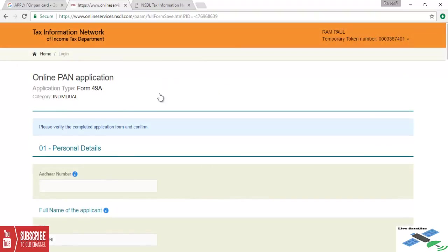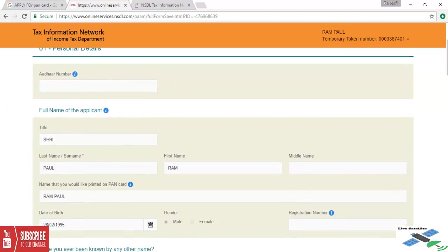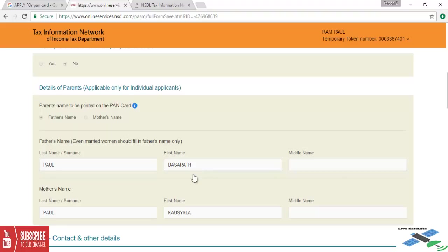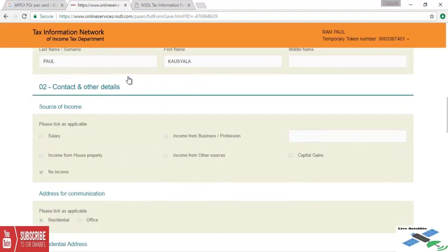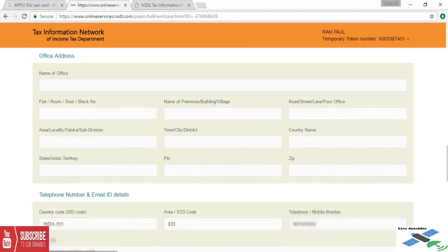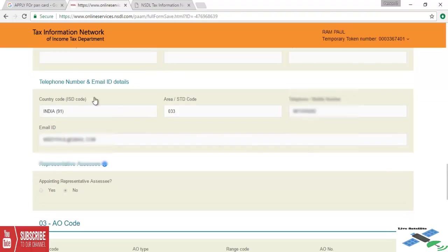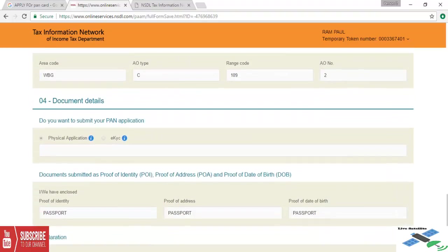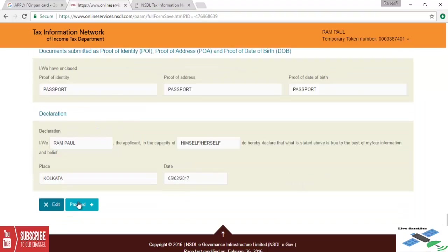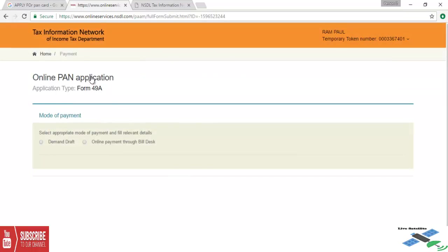We are getting every detail we already did. At the last, we are checking all details and everything. We check the date of birth, there is no registration number, the parent's name, the contact details, and others. Residential address, not necessary official address. Check telephone number and email ID. Now we will check the country code, area code, and telephone number, same as email ID. Go to the AO code and the last option. Now go to proceed button and click. We will get online PAN application.